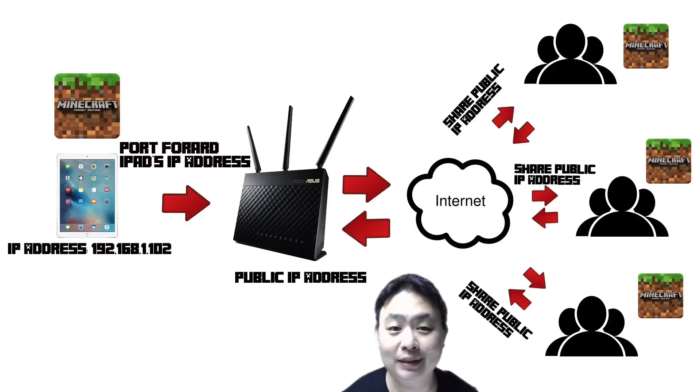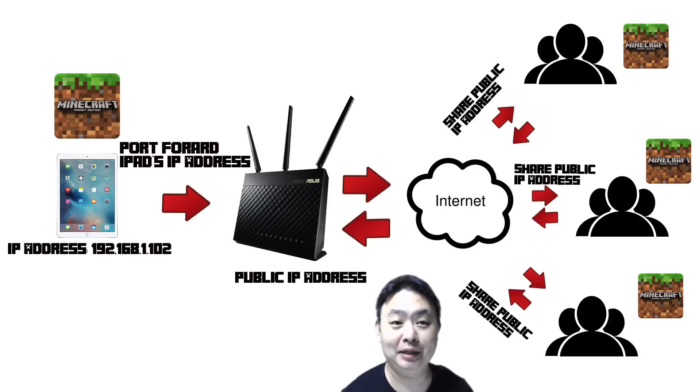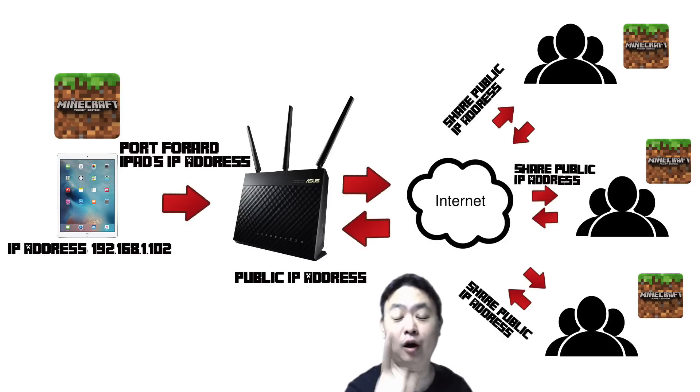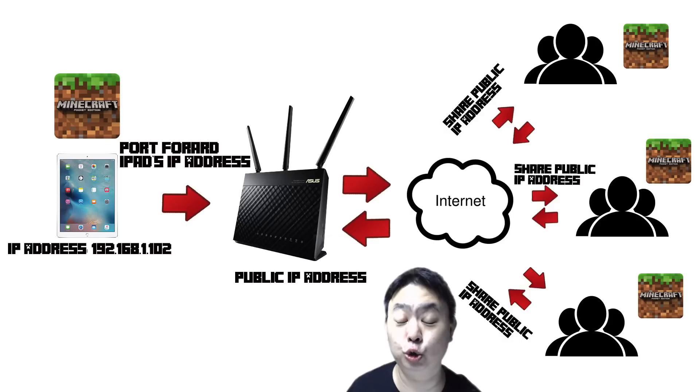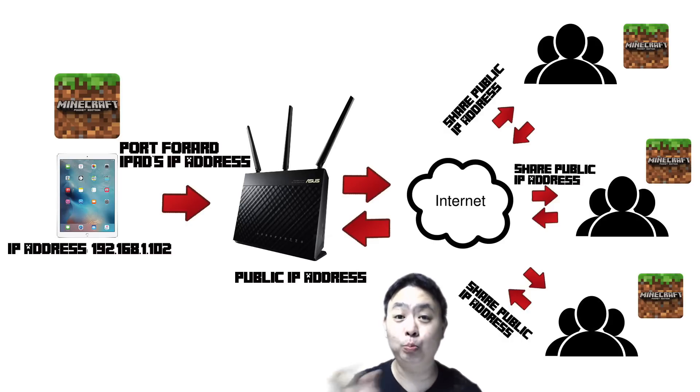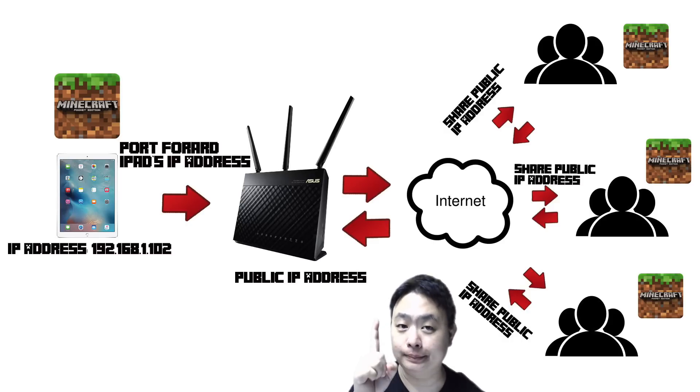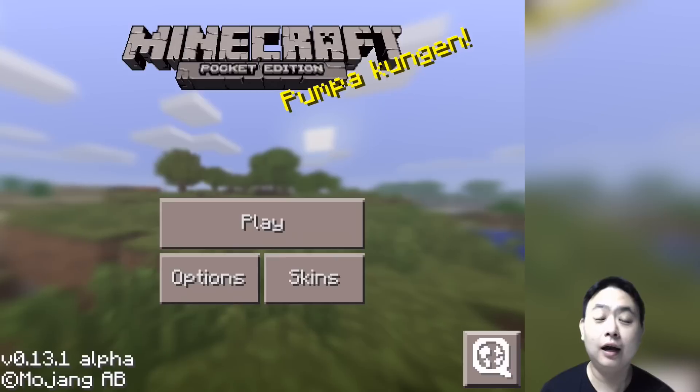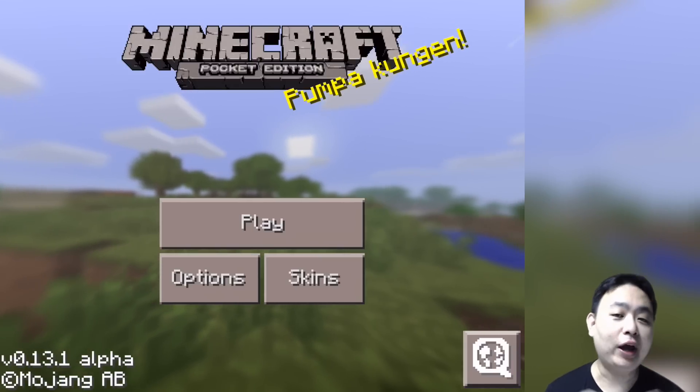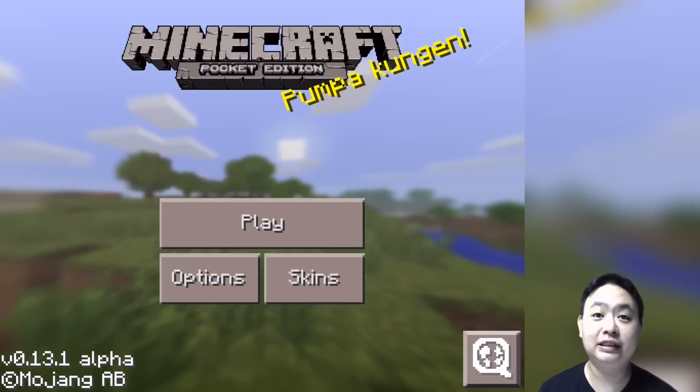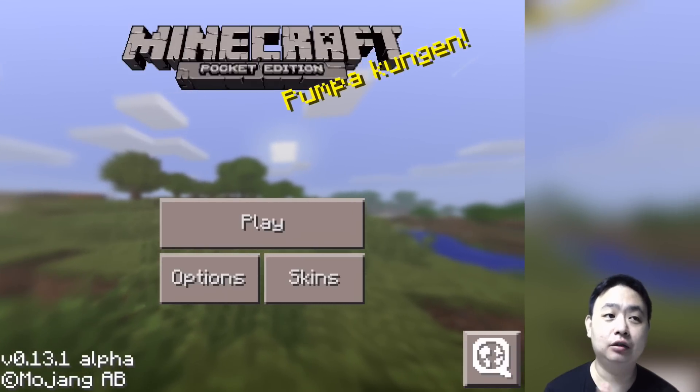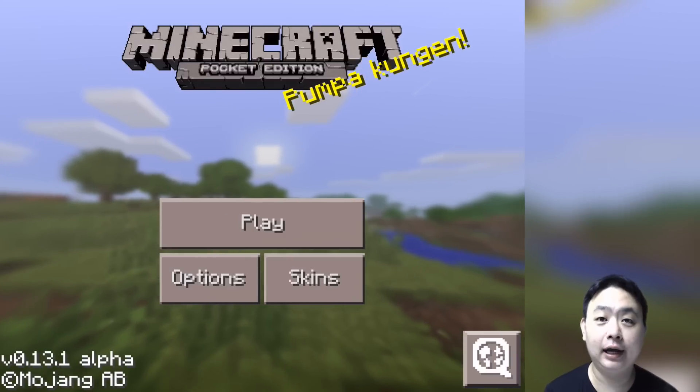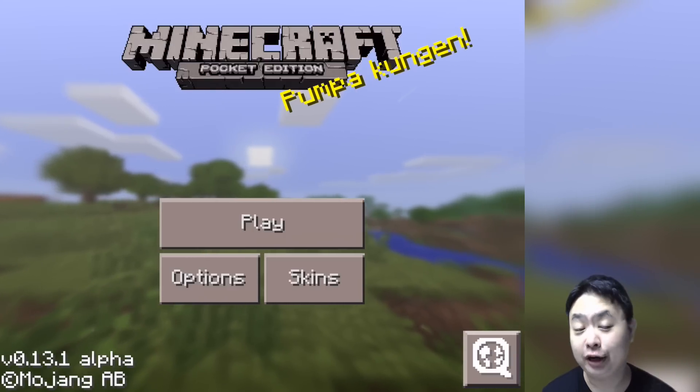Hey guys, welcome to another video for simonsvideo.com, and my name is Simon Thay. Today I'm going to do part 1 of how to host your own server to play Minecraft Pocket Edition with your friends. This is part 1.